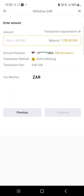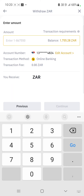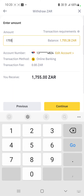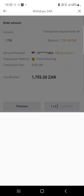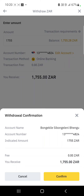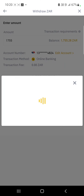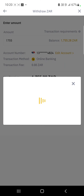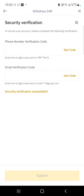Continuing from where I was — it now wants me to confirm the amount. I want to take out the whole 1755 ZAR and then I press Continue.